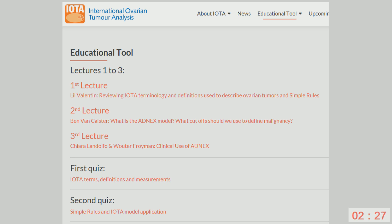The tricky question is: a solid lesion is at least 80% solid tissue — is it possible to have papillary projections in a solid tumour? Yes, it is possible. If you have a solid lesion consisting of, say, 80% solid tissue, there are of course some cystic areas in the tumour, and in these cystic areas there can be papillary projections — it's not impossible.